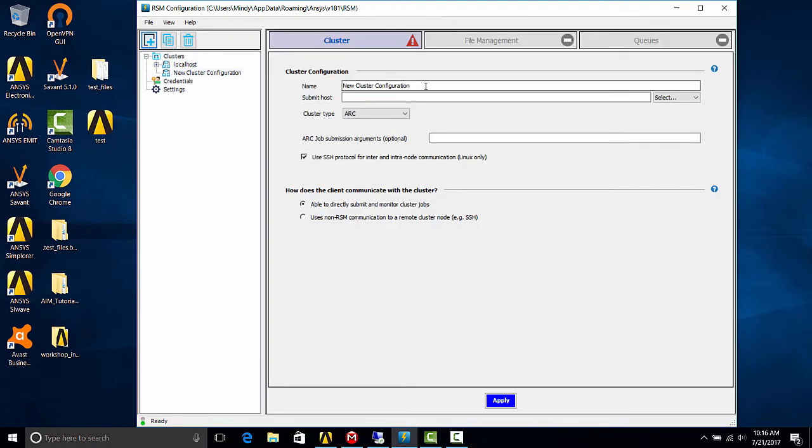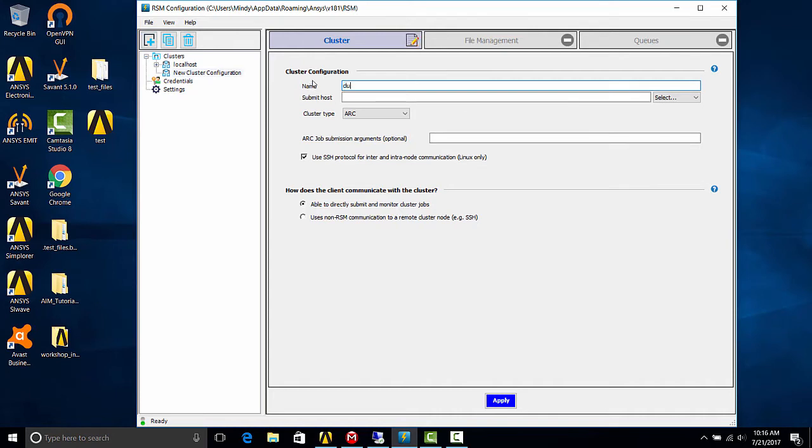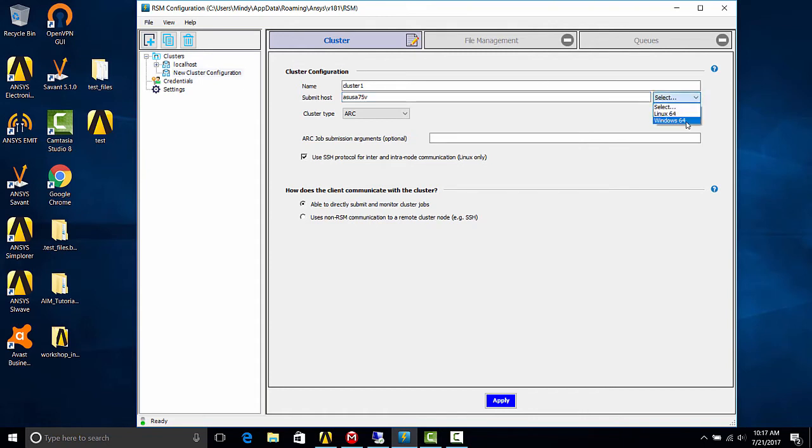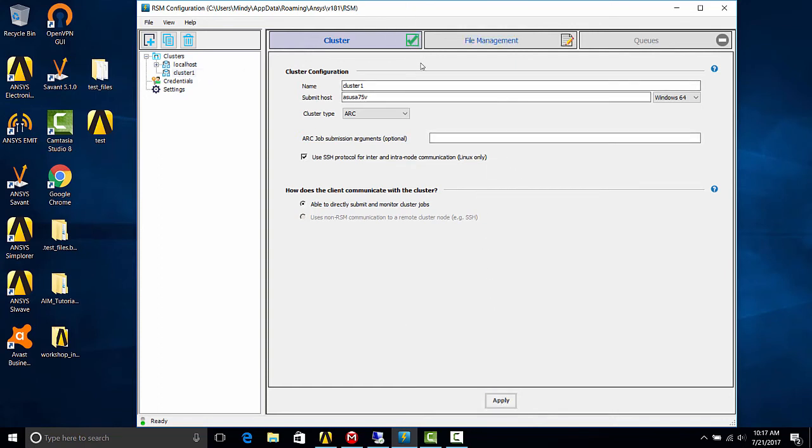Now we want to give this cluster a name. I'm going to name it cluster one. The submit host is the machine name of the remote computer. And you'll need to select the operating system. Hit apply. All right, we have a green checkmark here. That means that we inputted all the information that was necessary to move on to the next step.